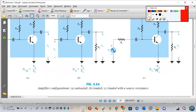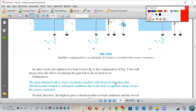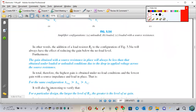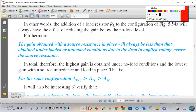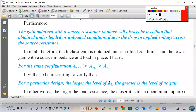So now we have three amplifier configurations: unloaded, loaded, and loaded with source resistance. Usually, AV no-load is bigger than AV load, which is bigger than AVS.